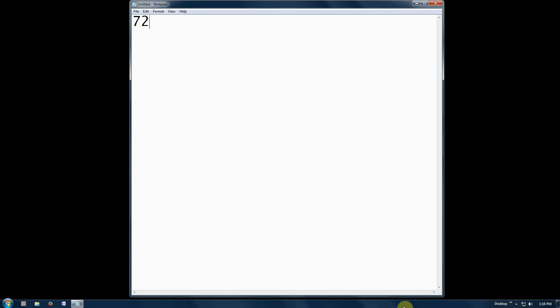We'll start with an easy number like 72. 7 plus 2 equals 9.